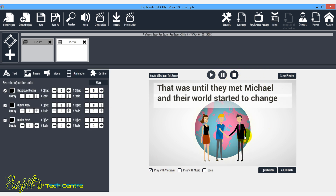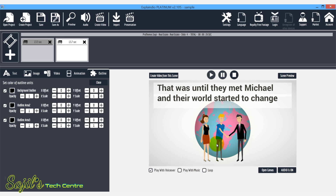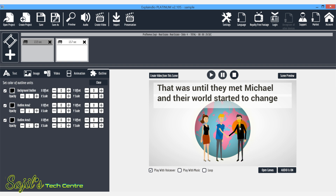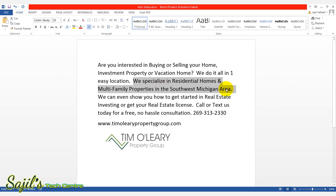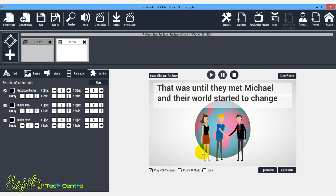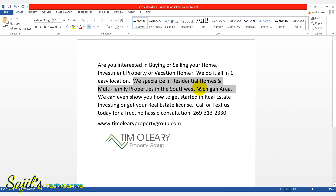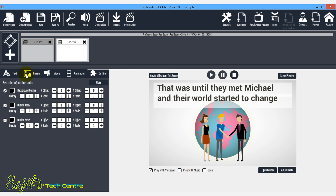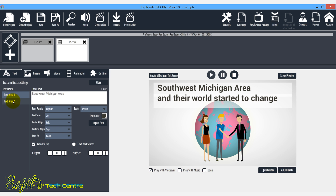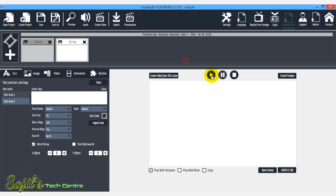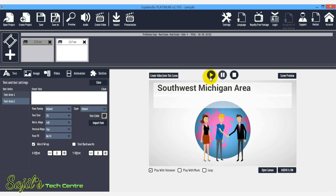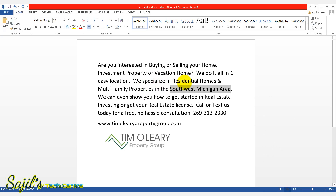Now we specialize in this video — we will show you the company's representative. We will show you the text. Now we will show you the map in the Michigan area. We specialize in residential home and multifamily. We will show you the text in the Southwest Michigan area. Copy and paste — we have the same text. We will remove this text. Now I will finish the second slide. Now we have the voiceover. I will show you the idea of characters.